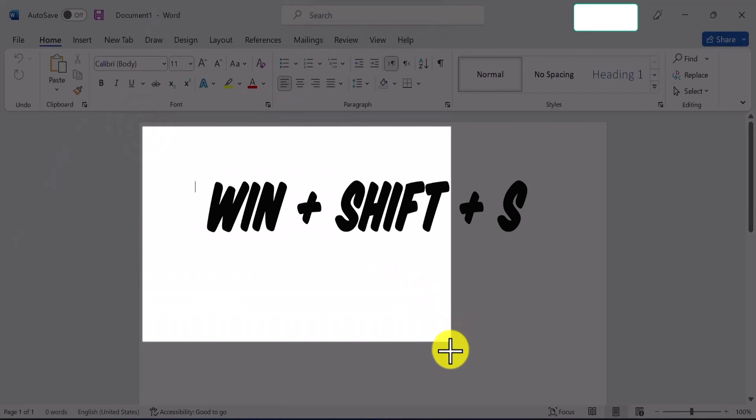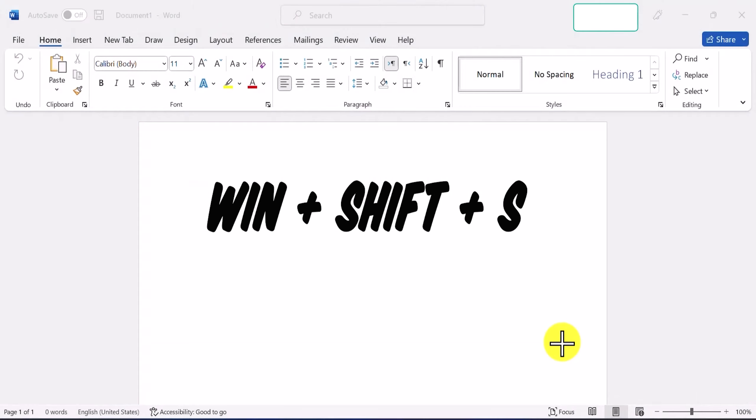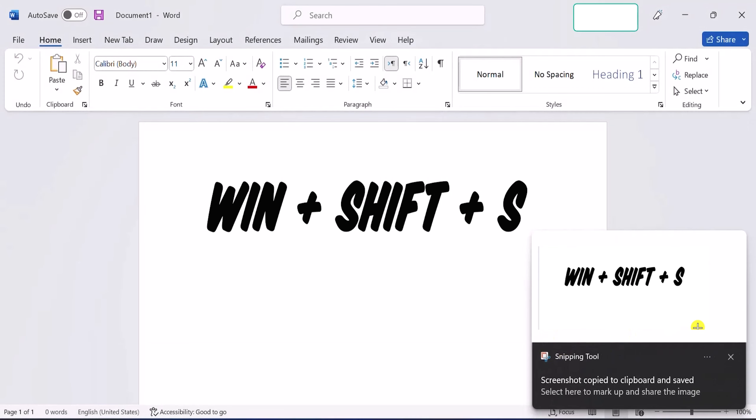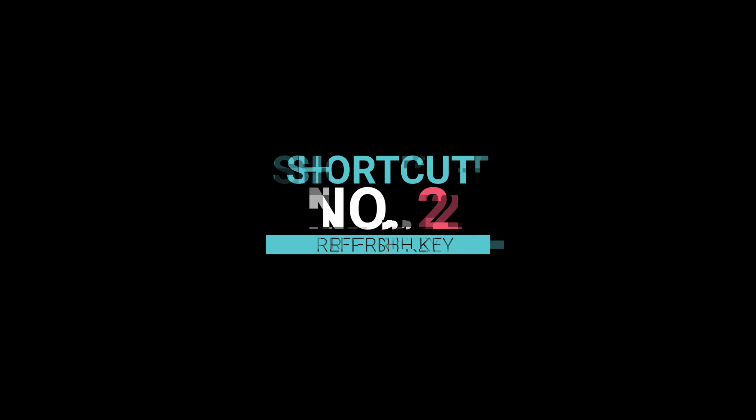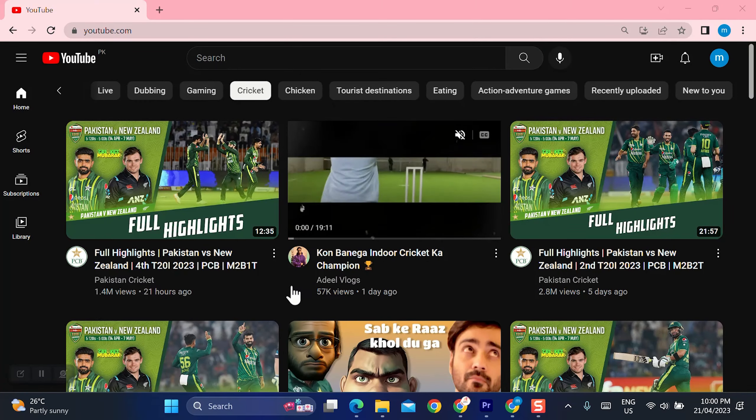Have you ever wanted to capture a screenshot on your Windows like you do in mobiles? Then the first shortcut is for you. By pressing Windows key plus Shift plus S, you can bring up a toolbar at the top of your screen allowing you to select the area you want to capture.